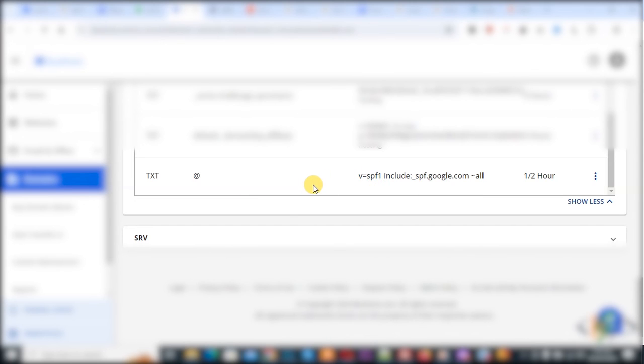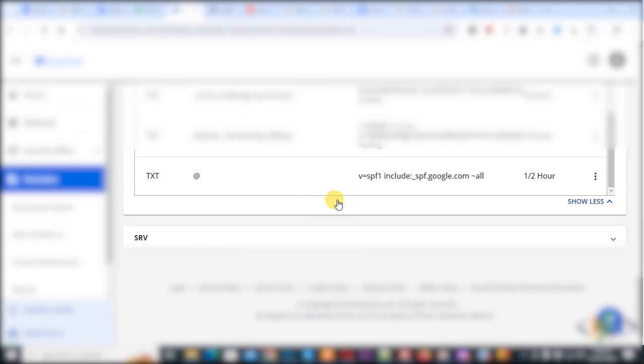After some time email will work properly after some propagation time. Just add SPF record and we deleted first record and then add new. I hope you like this video, please like, comment, share, subscribe. Thank you for watching.